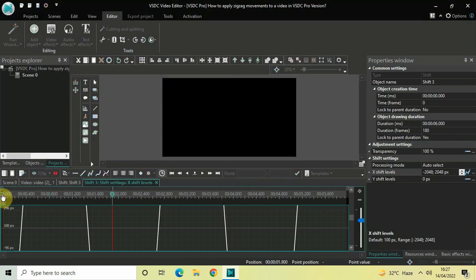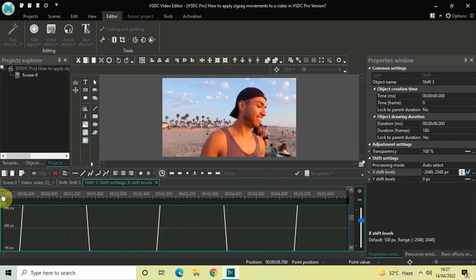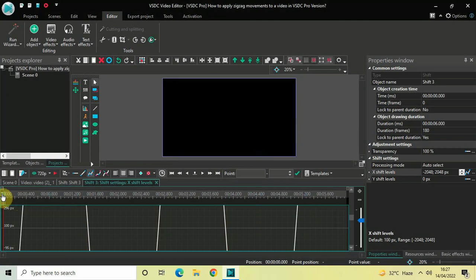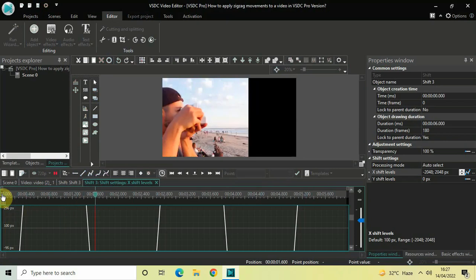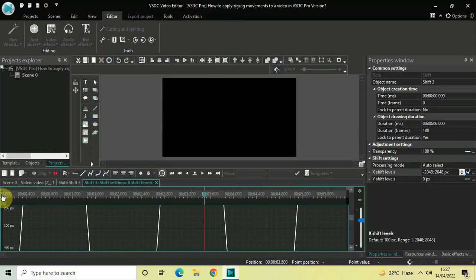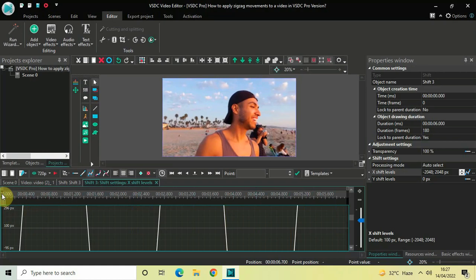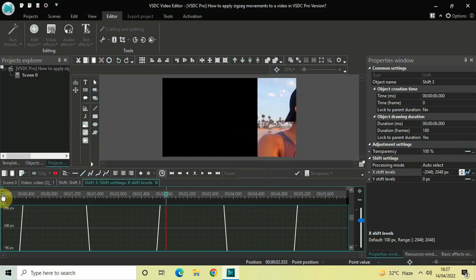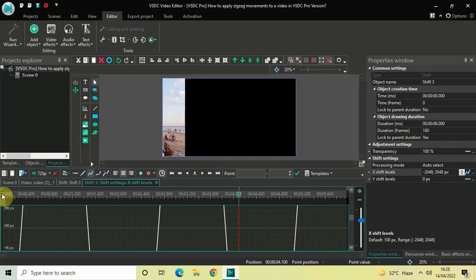One more thing I would like to tell you: you can use these zigzag movements in your text as well as in your image. So basically you can use all four zigzag movements in your video, your text, and your image. This is how you apply different zigzag movements in VSTC Pro. Do let me know your thoughts in the comments section below, like the video, and subscribe to my YouTube channel — I'll see you in the next video. Thanks for watching!